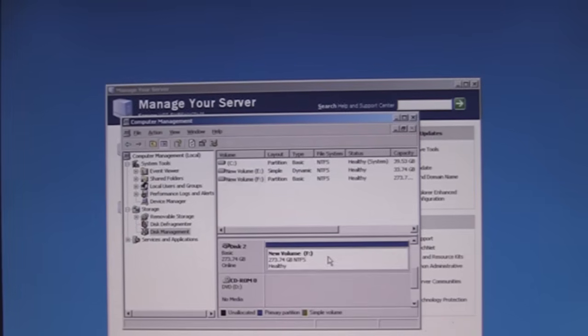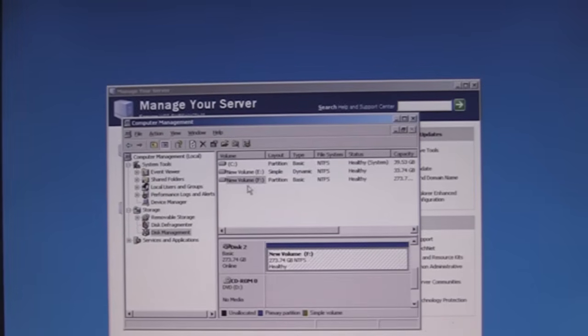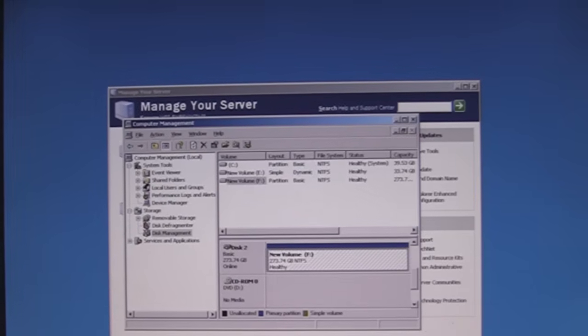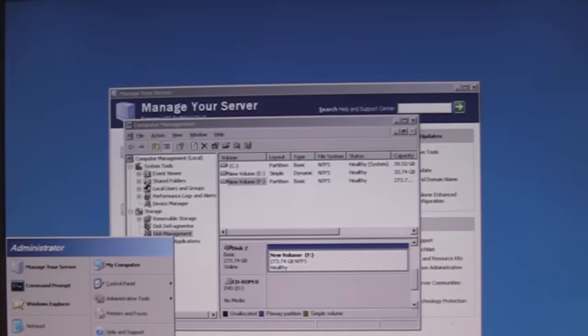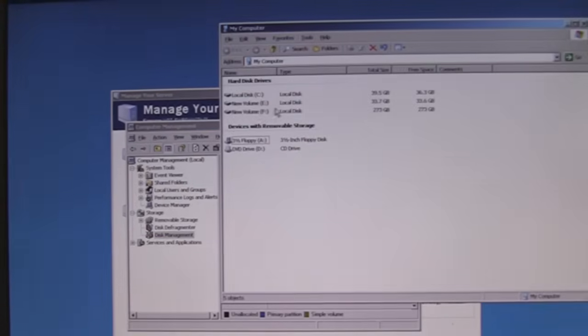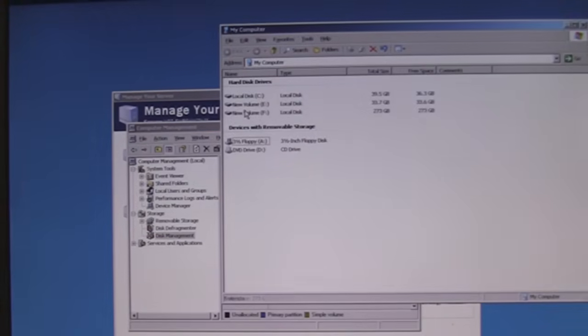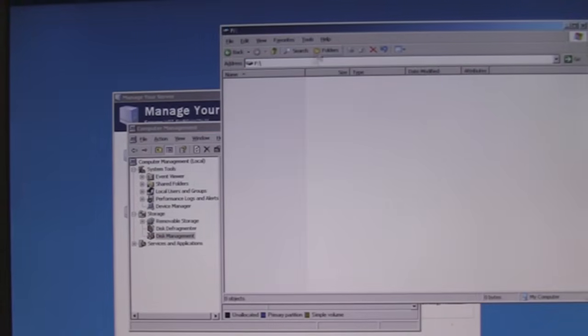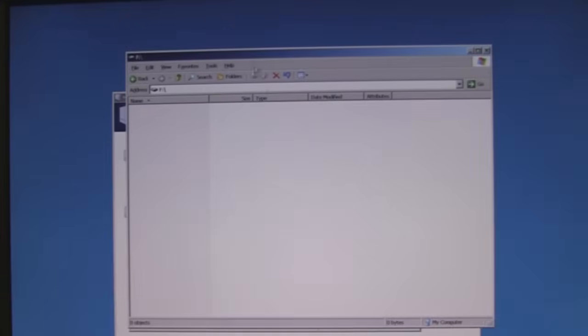So now I got an F drive. Let's go to my computer. And so you can see I've got my F volume and we're ready to go.